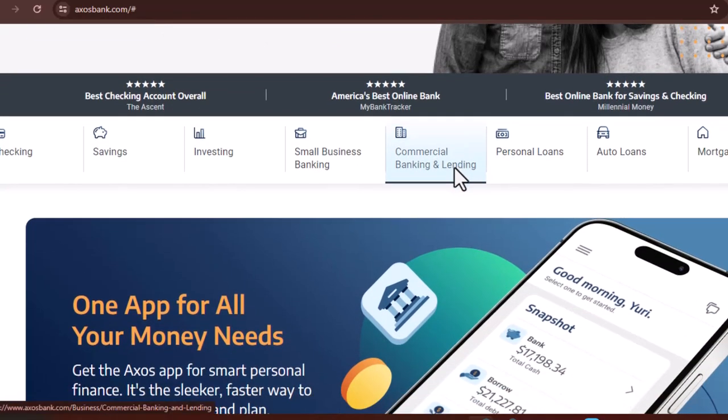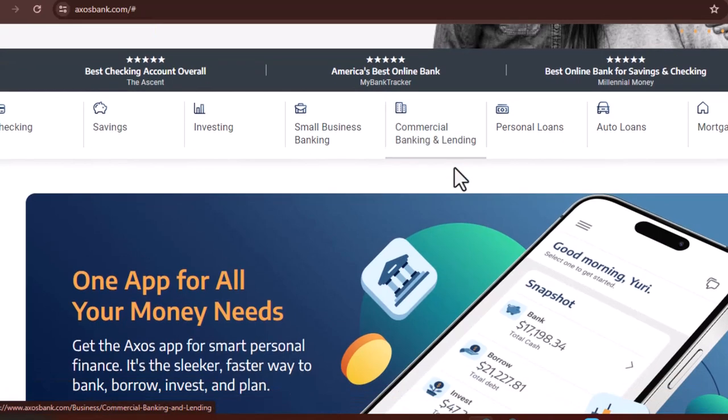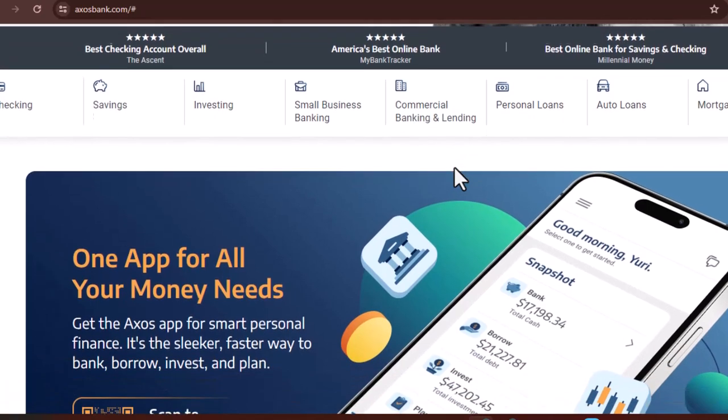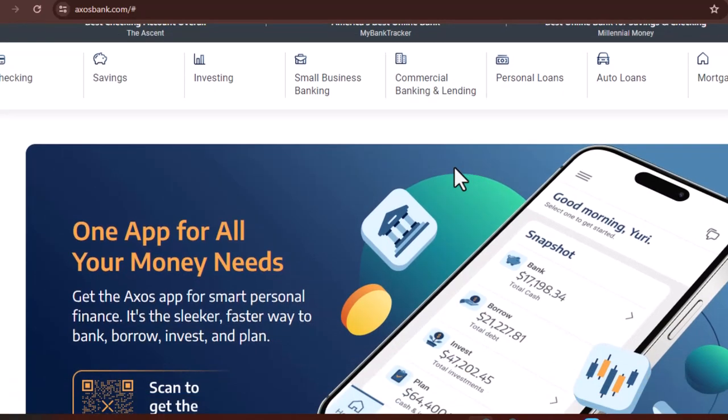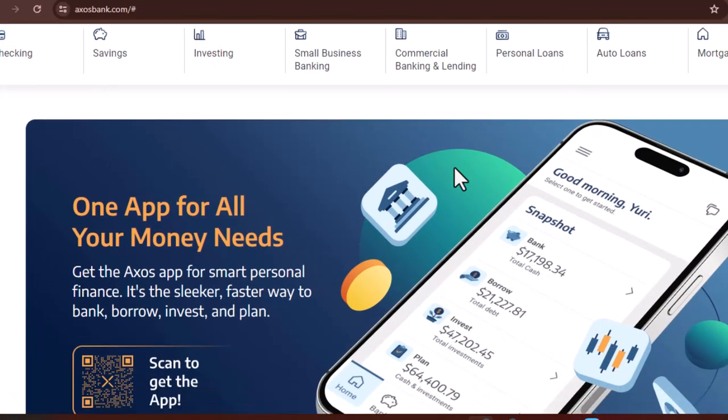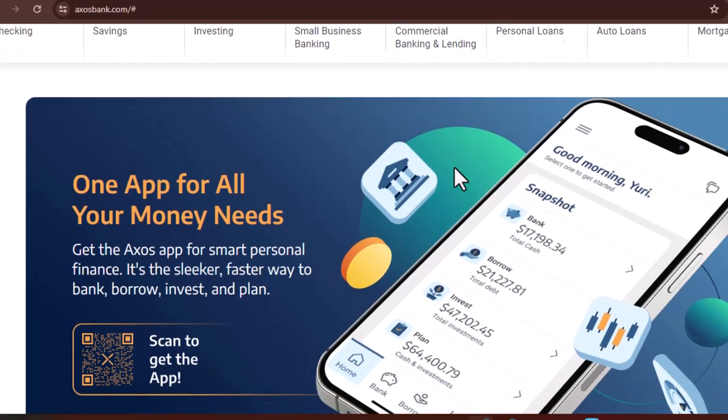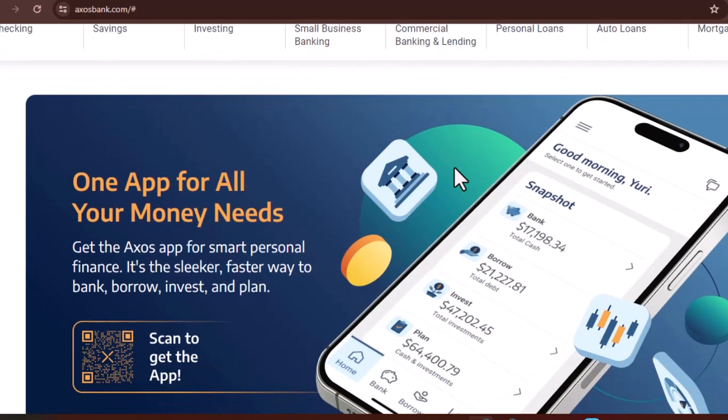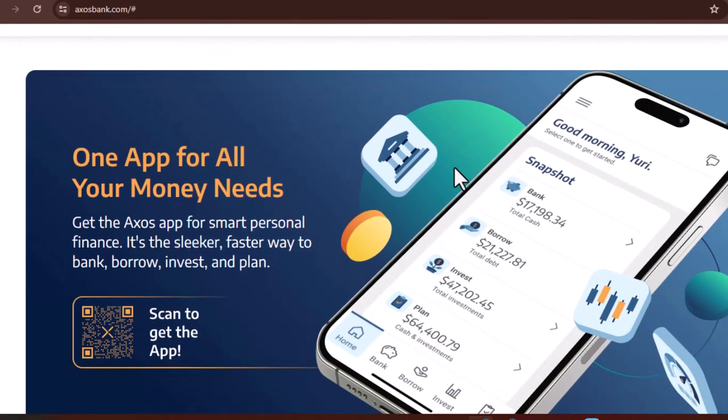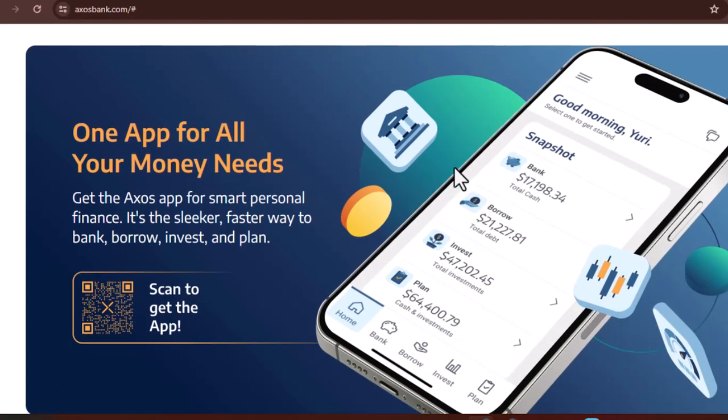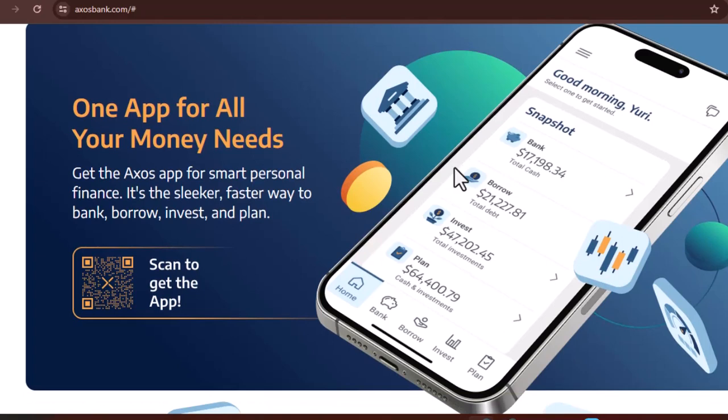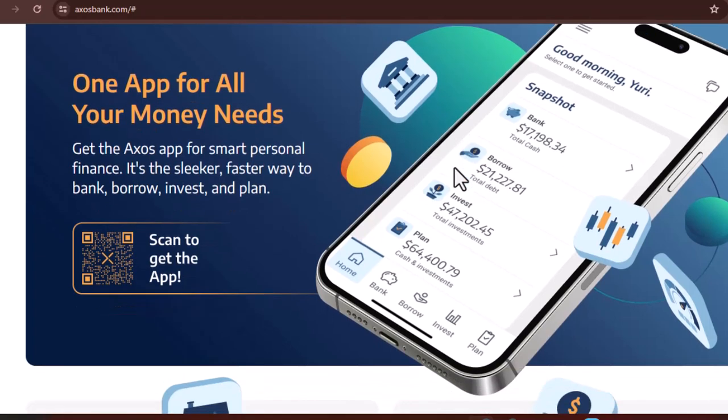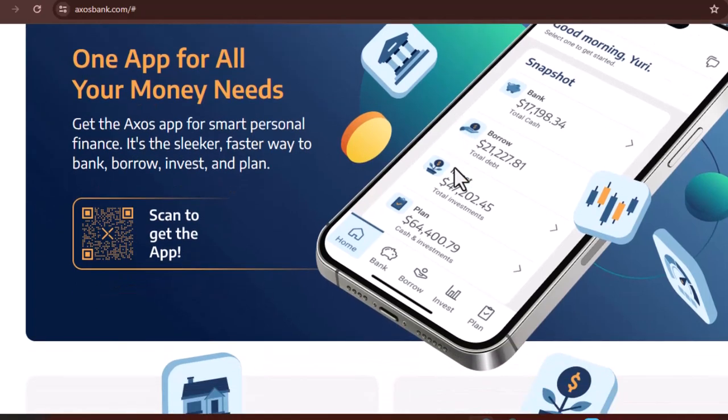However, with the presence of so many choices, how can you determine which one to put your faith in? Today, we are going to take a comprehensive look at Axos Bank, which is a well-known online banking platform that has been operating for some time.